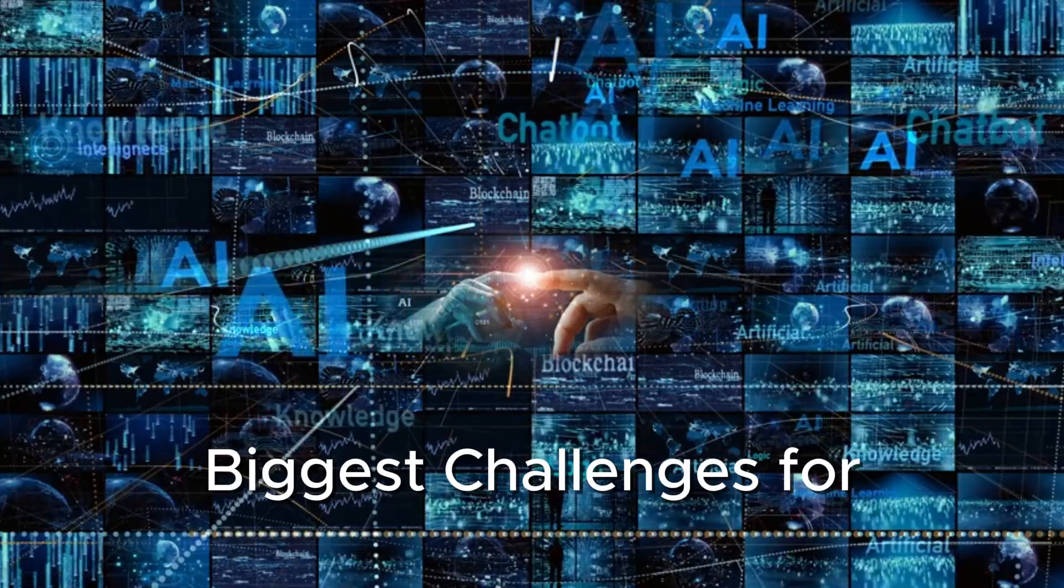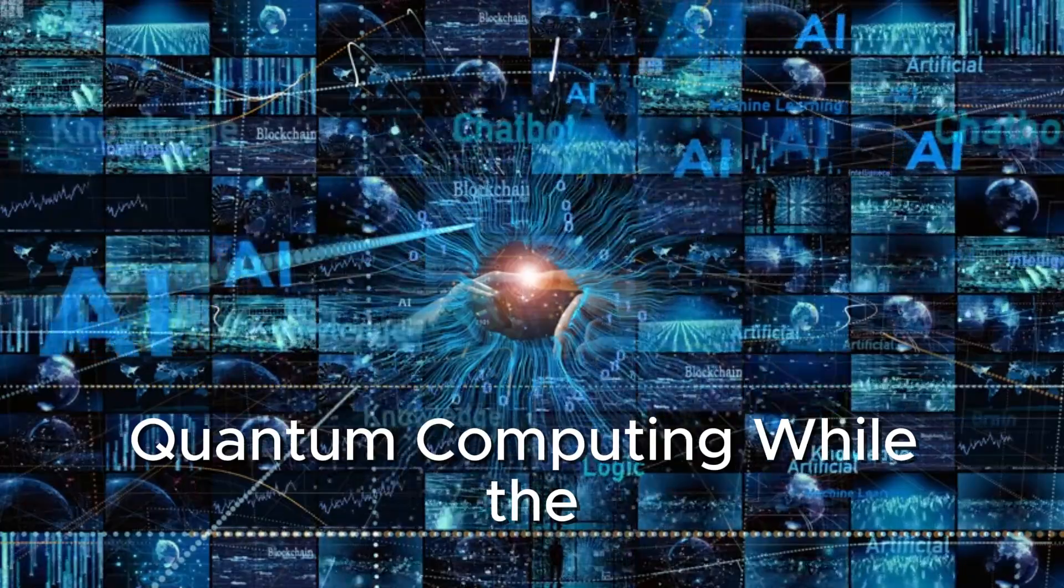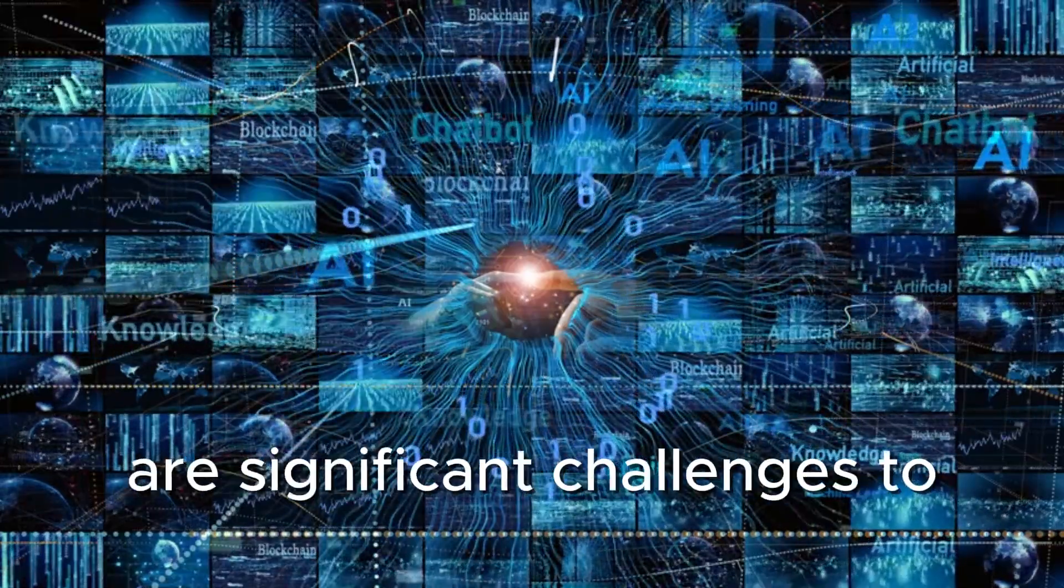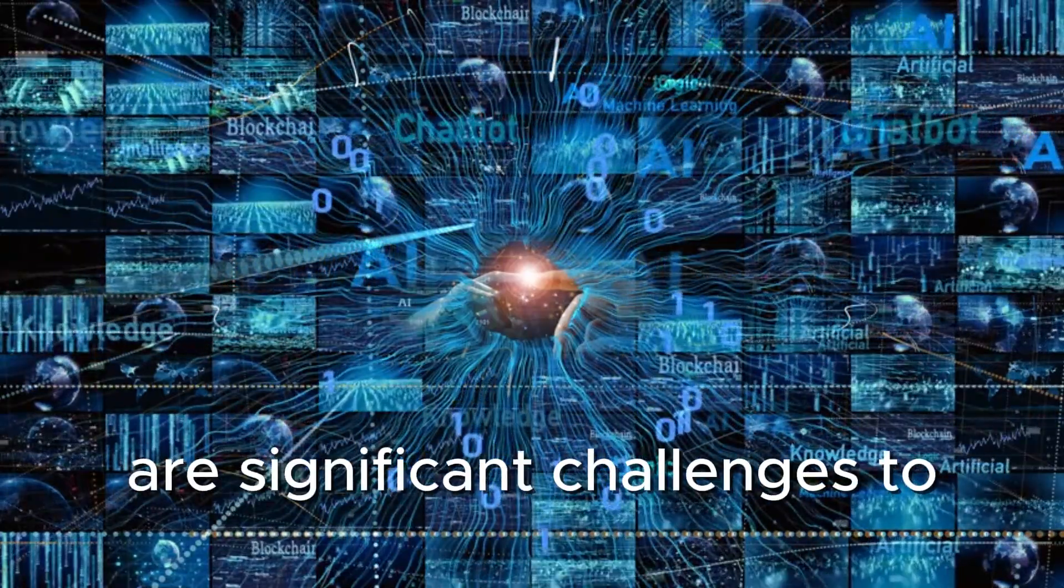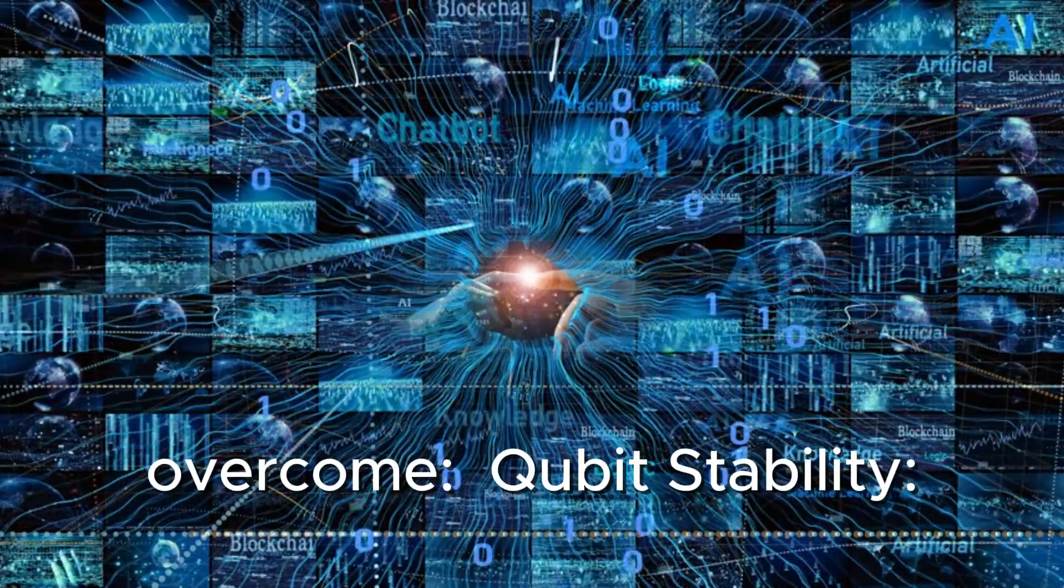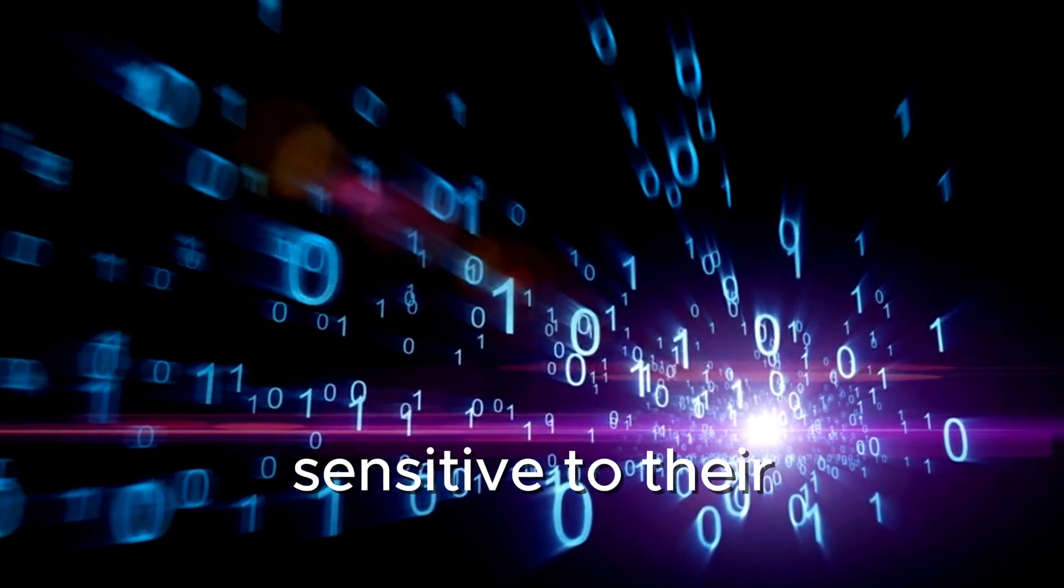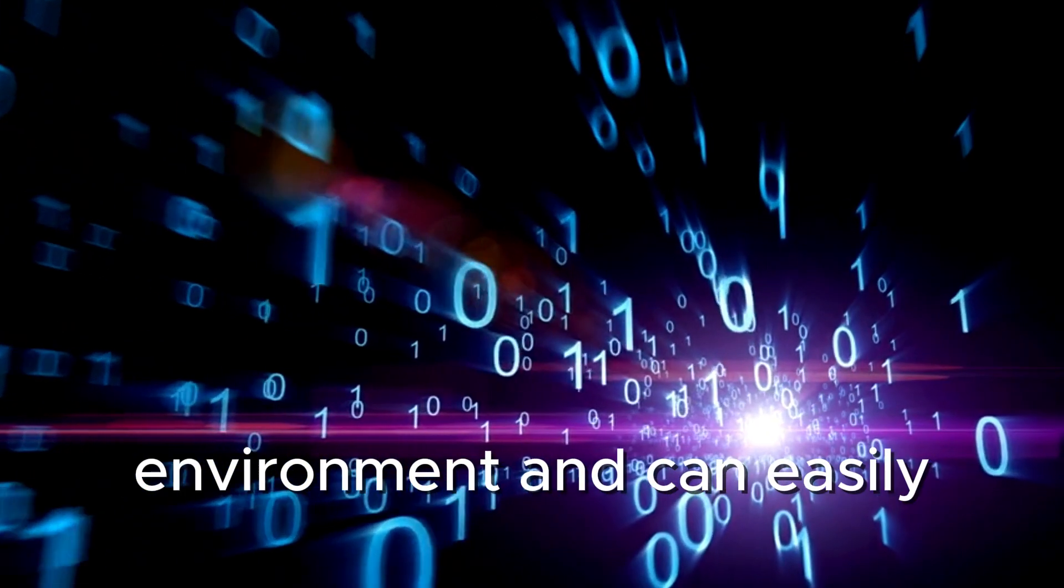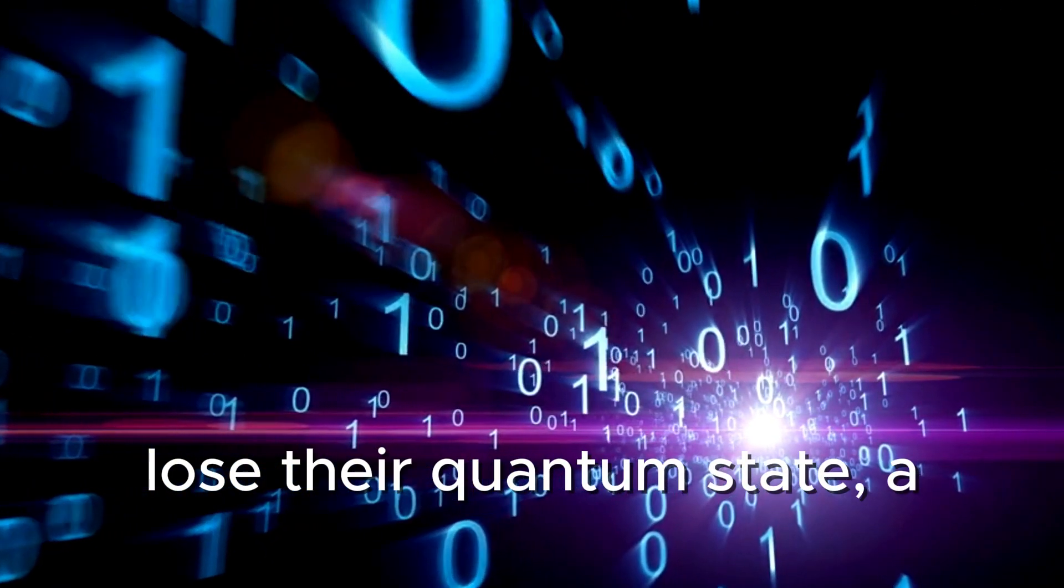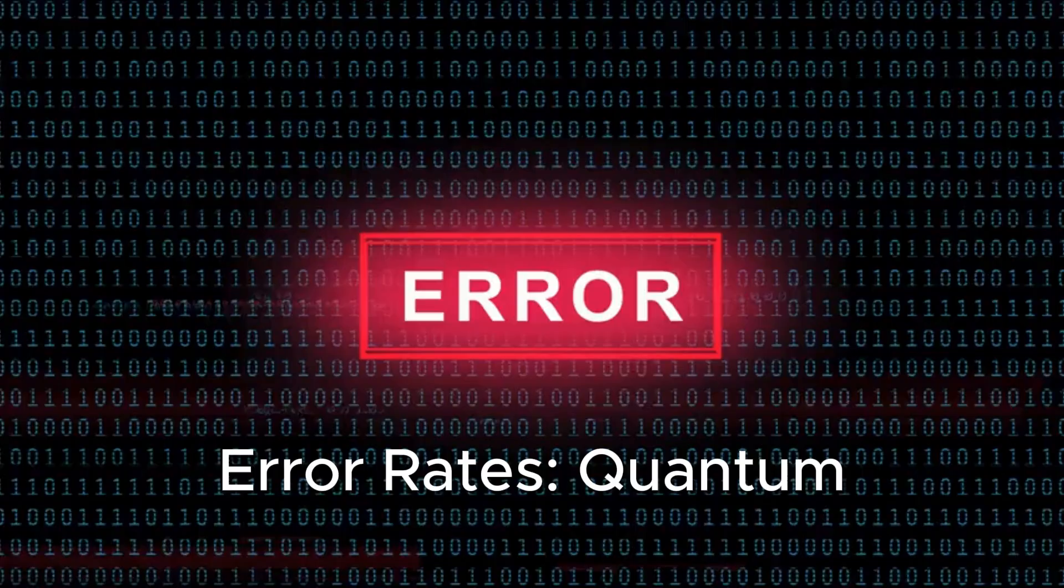Biggest challenges for quantum computing. While the potential is enormous, there are significant challenges to overcome. Qubit stability: Qubits are incredibly sensitive to their environment and can easily lose their quantum state, a problem known as decoherence.